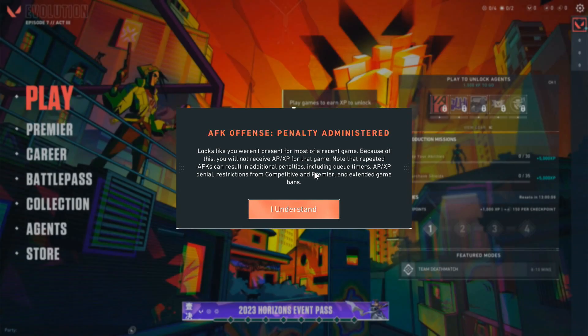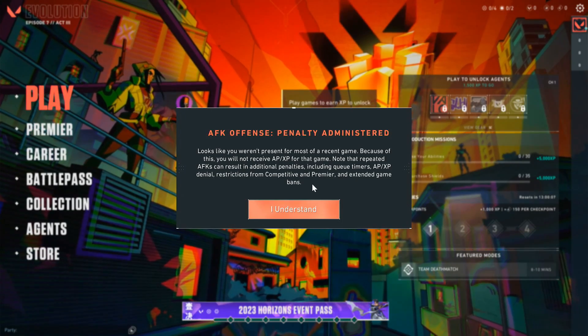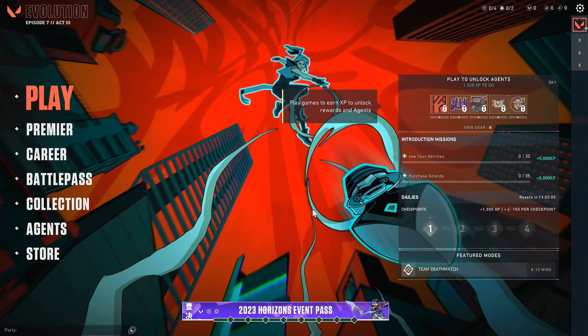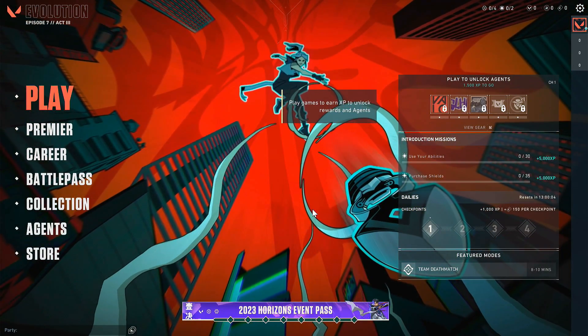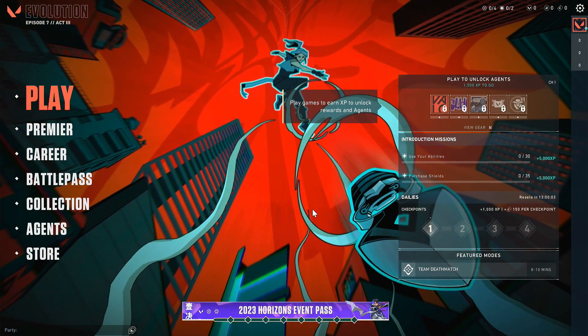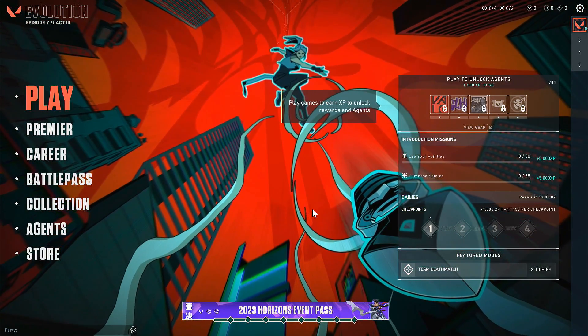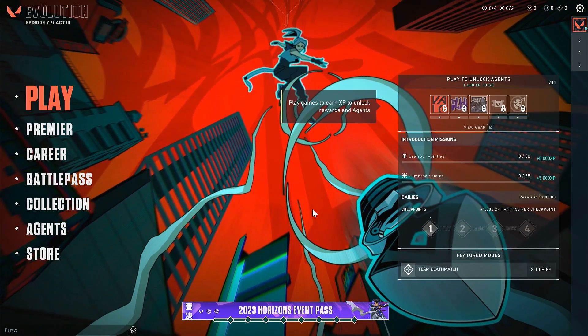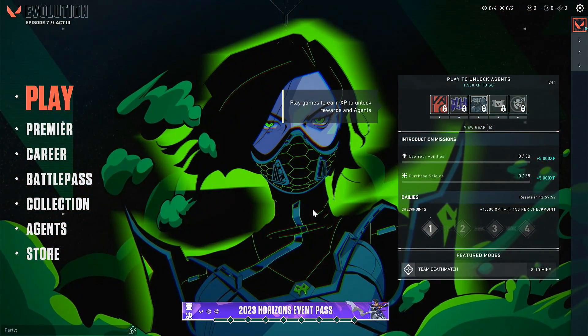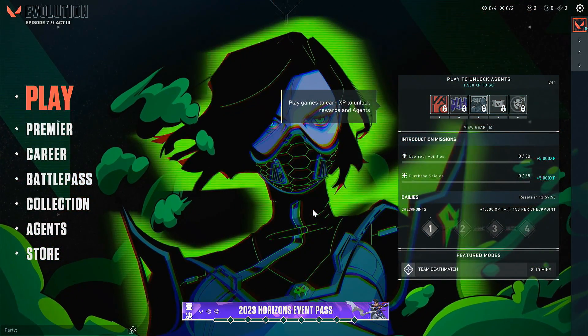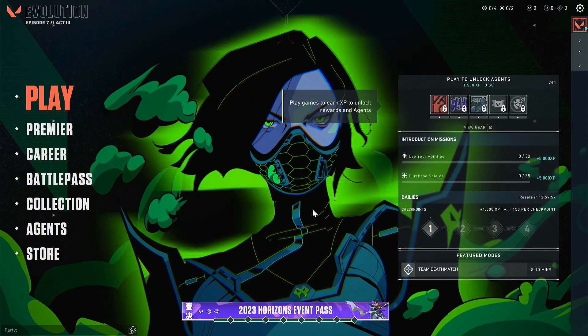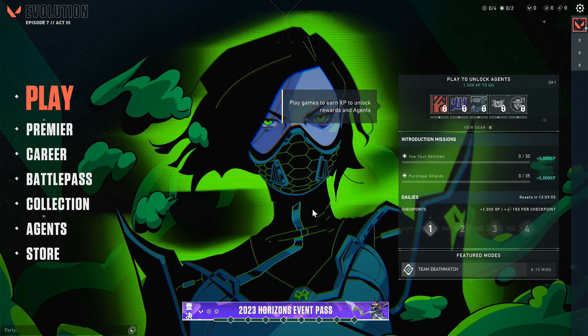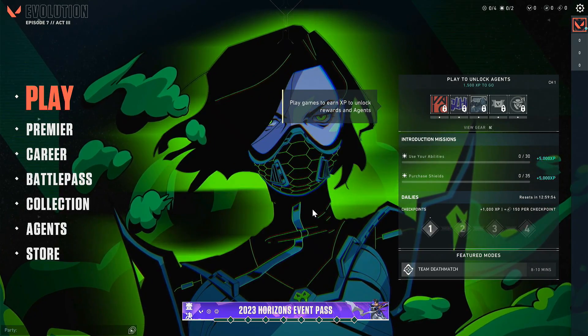Guys, Vanguard only asks for TPM 2.0 and secure boot requirements on a Windows 11 PC. If for some reason you couldn't fix this error, then I'd suggest you play Valorant and other Riot games on a Windows 10 PC. Vanguard doesn't throw this error on a Windows 10 computer.